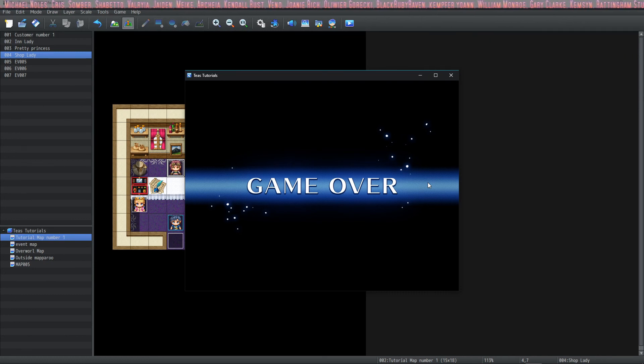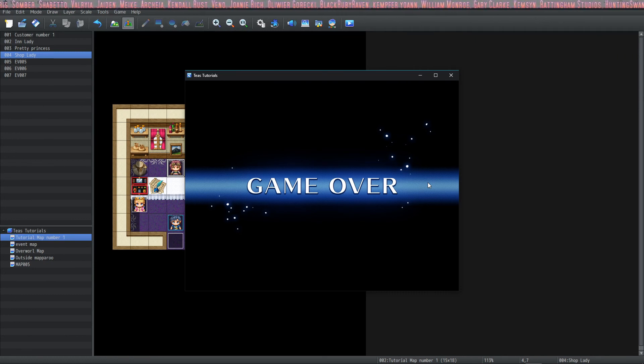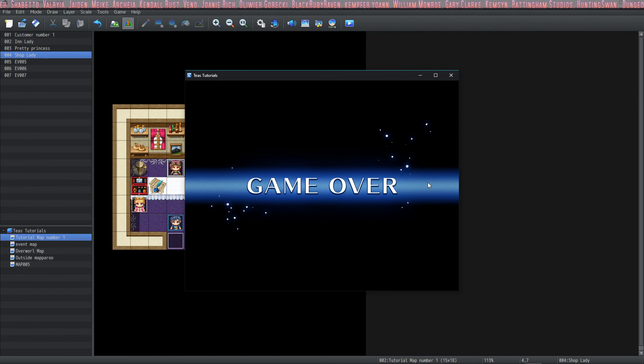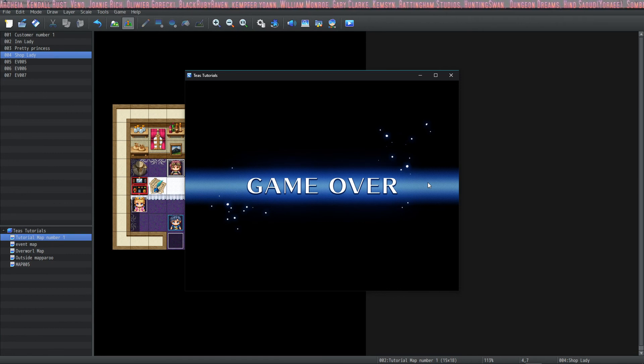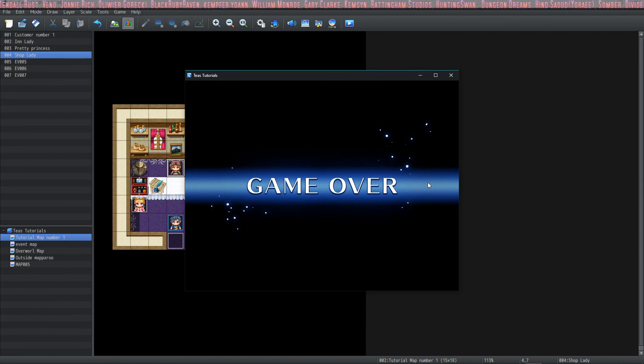I hope you guys enjoyed it. If you liked it, give this video a like, subscribe to our channel, definitely come hang out with us on the discord, and I'll see you guys next time. Bye!